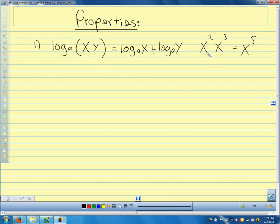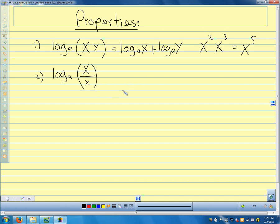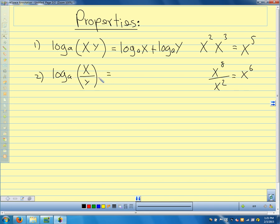When we're multiplying, our exponents add — these are exponents, so the exponents add. Our second property — our base doesn't matter — is log of x over y. Think about x to the 8th over x squared: we subtract and get x to the sixth. So logarithms turn division into subtraction.